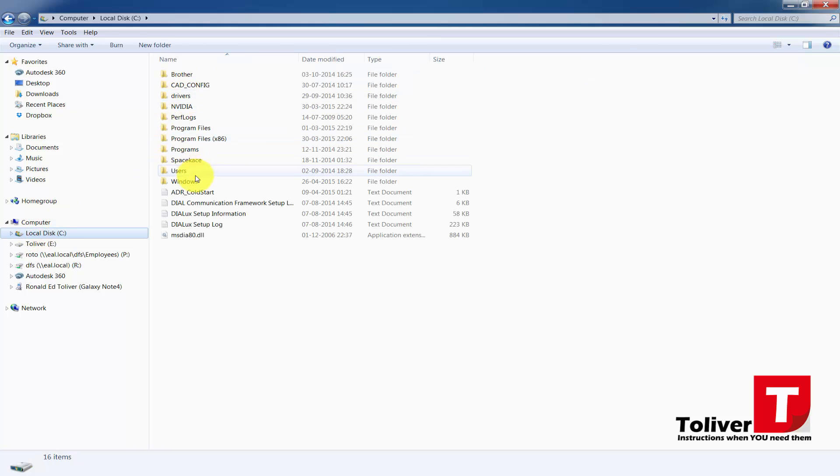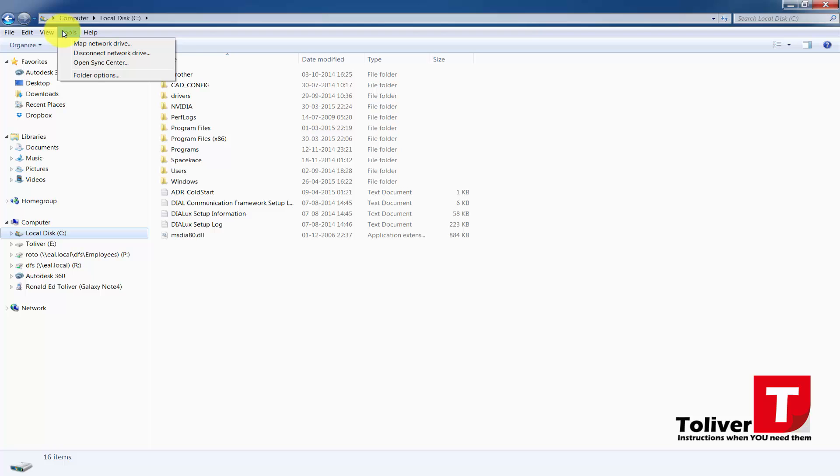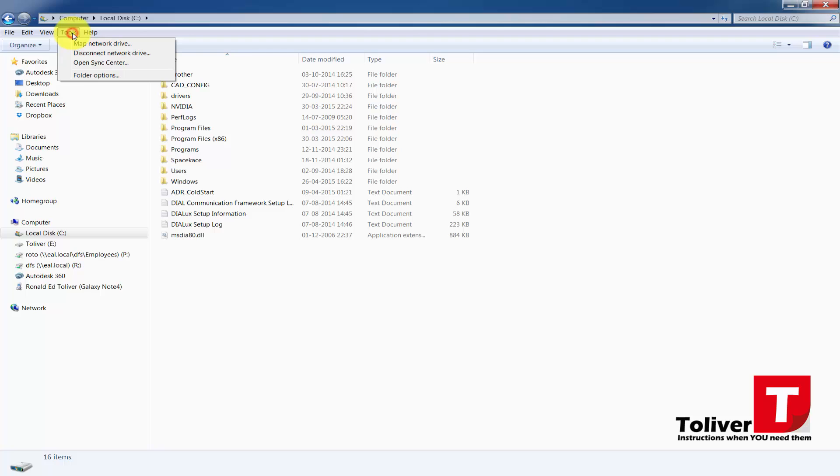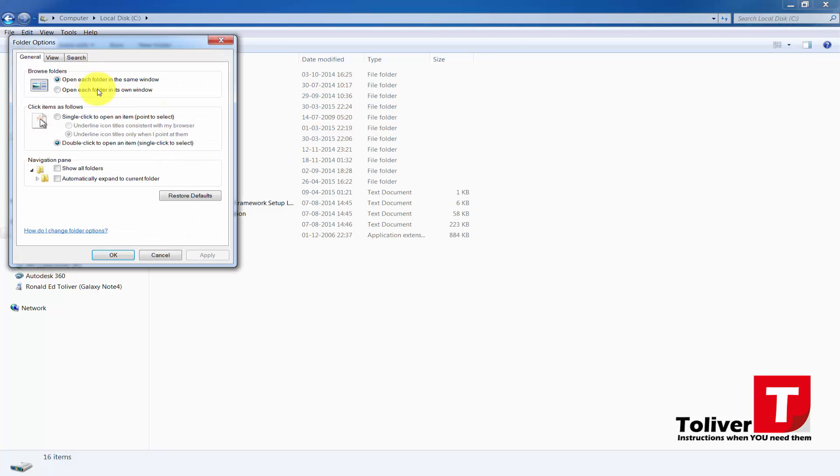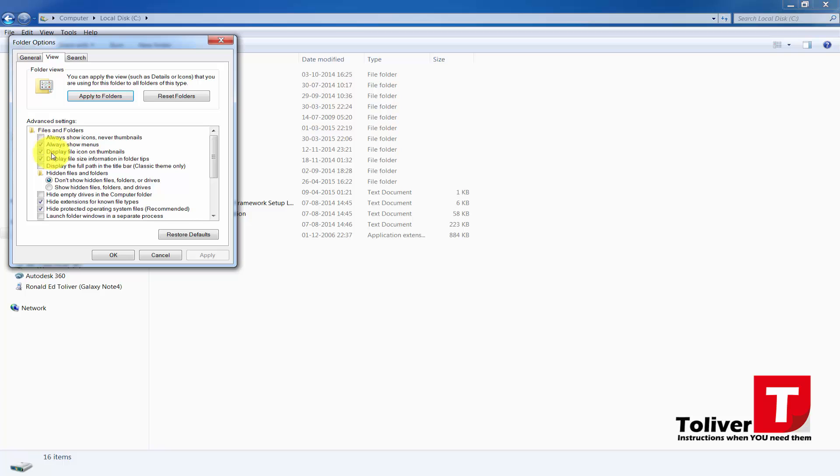So I have to go under Tools, and if you can't find your tools or your menu bar up here, just go up here and say Layout, Show Menu Bar. But anyways, Tools, Folder Options, go to the View tab. Under here you need to have Show Hidden Files, Folders, and Drives like this.